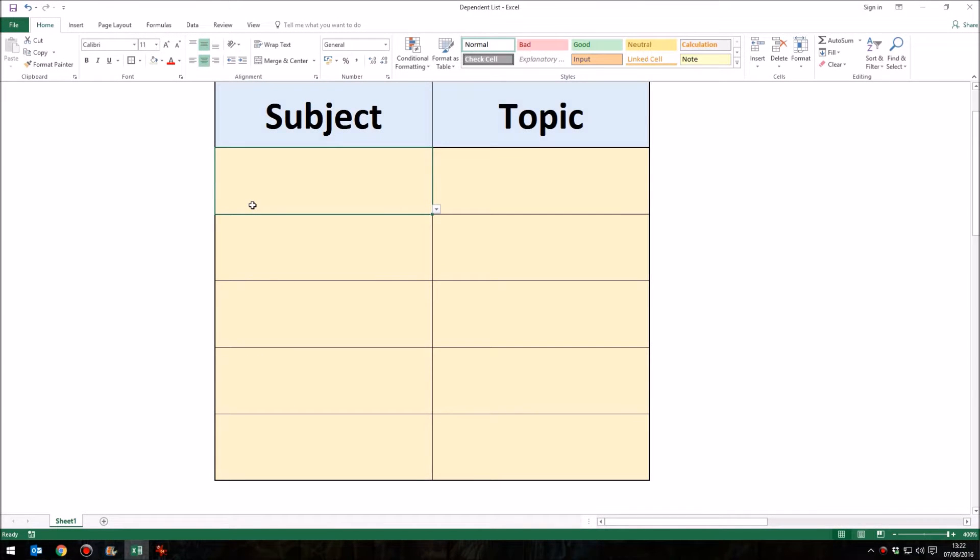Hello. What I'm going to show you in this tutorial is how to create what's called cascading or dependent menus in Microsoft Excel.